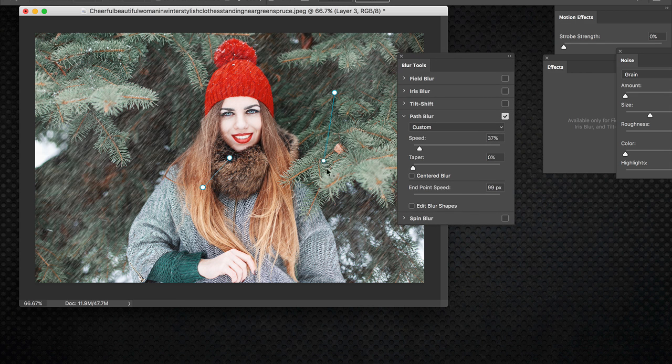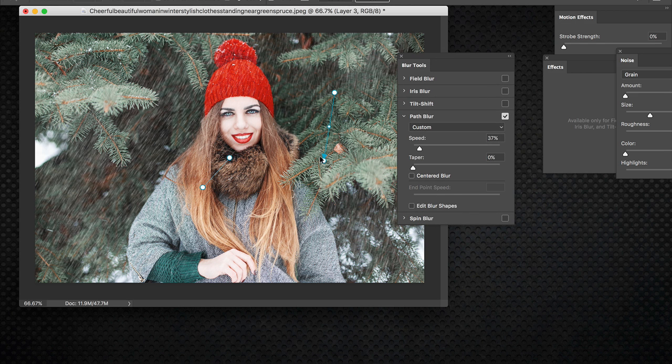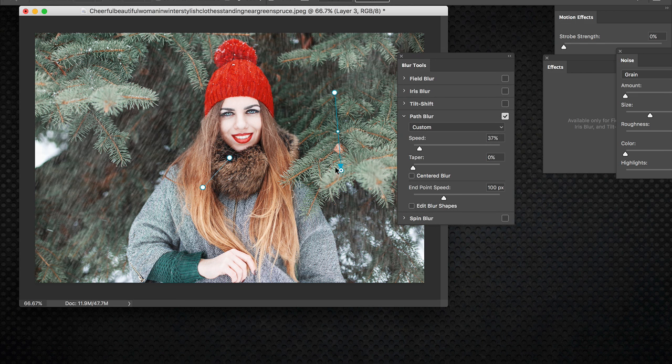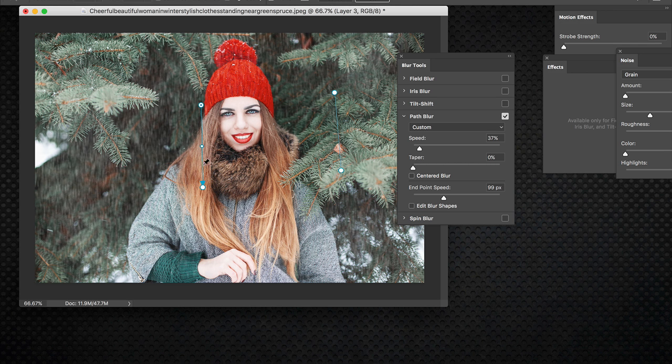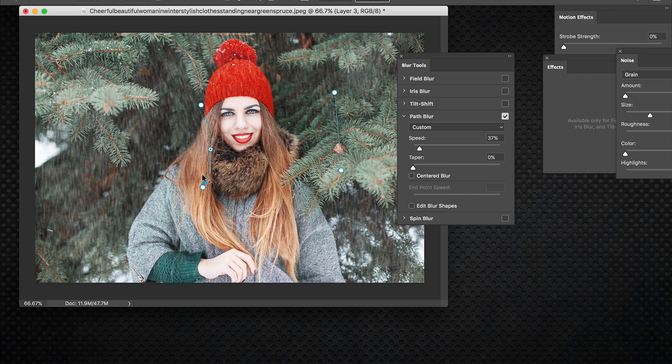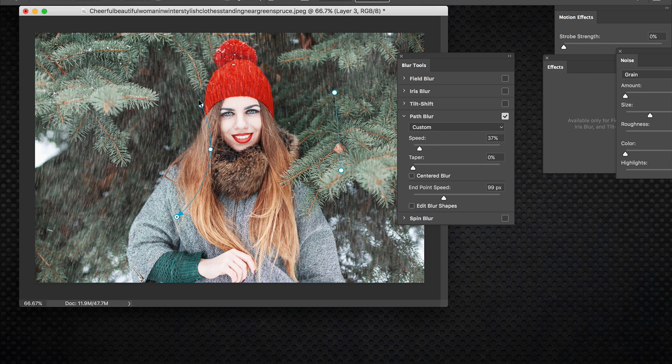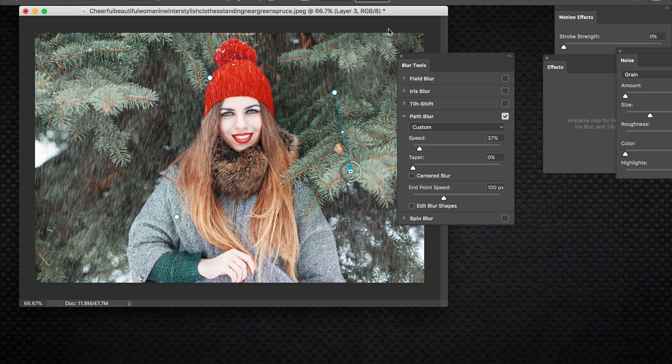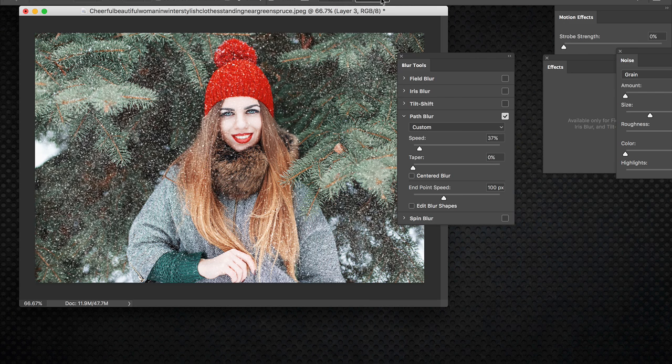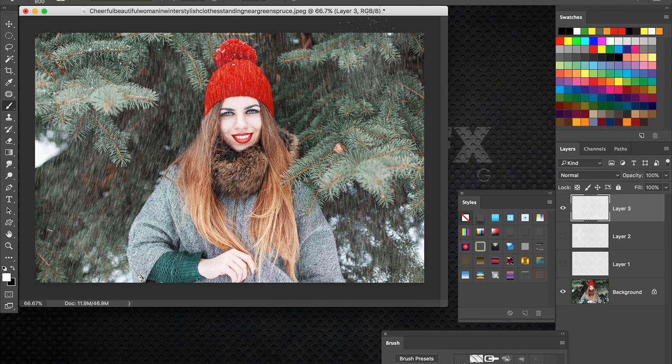The cool thing about the path blur too is you can add a second path and actually have it going in different directions here. You can even bend the path if you want. So you can get pretty creative with them on the direction things flow in the scene here. And you can see that you're not getting completely uniform direction when you're using the blur. You can actually play with it using the path blur there.